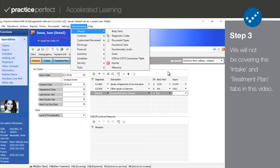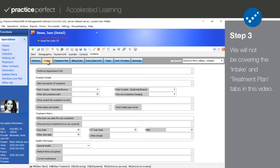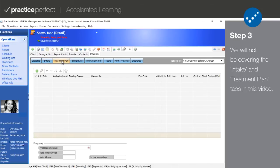Step 3. For our purposes here, the intake and treatment plan tabs can be skipped. They are for the more advanced users. Please contact our support department for more information about these tabs.